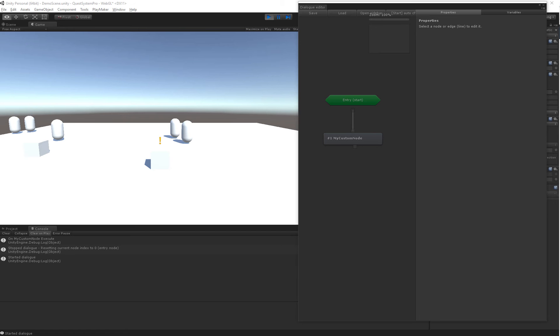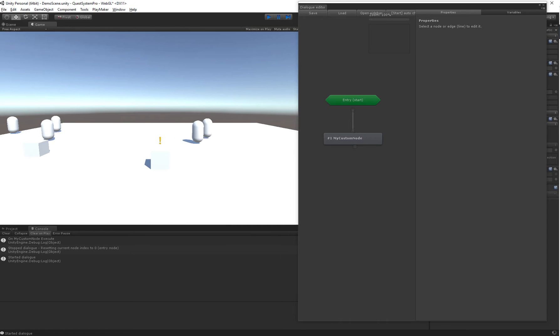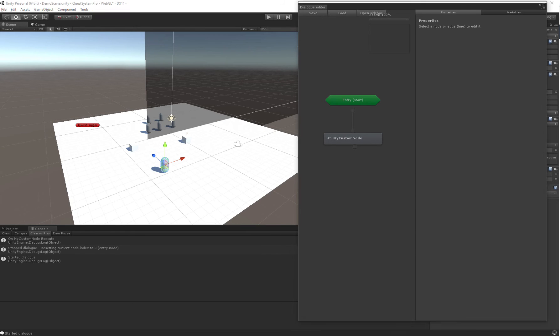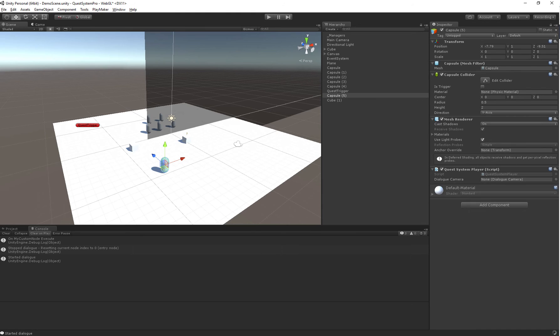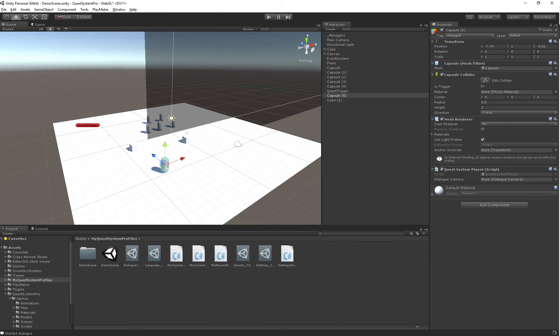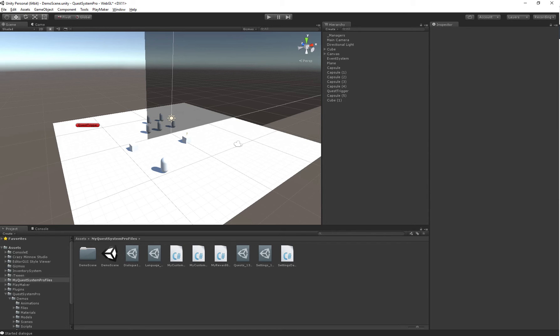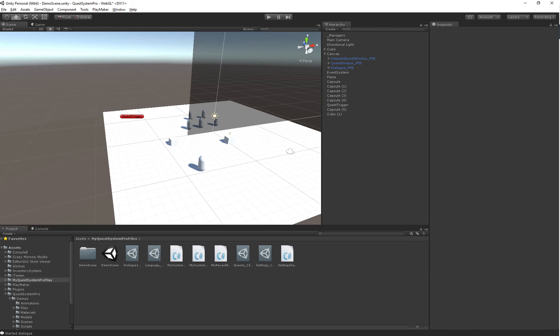That's it. Let's create the prefab and attach it in our settings database and then everything should work. Just waiting for Unity to recompile.